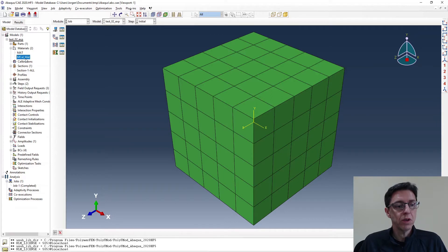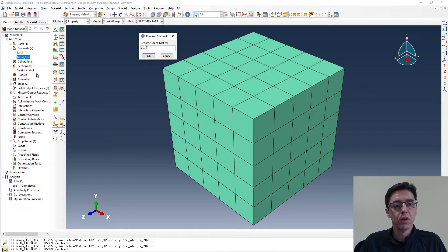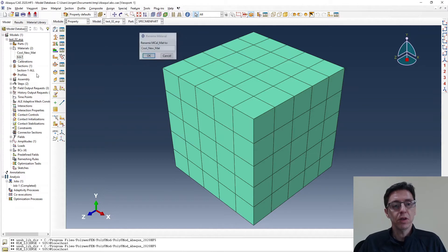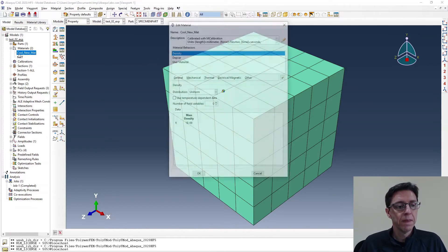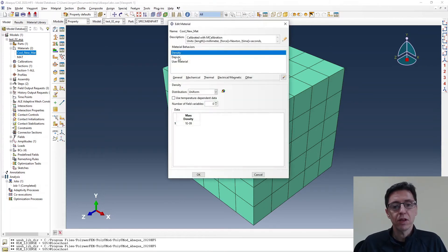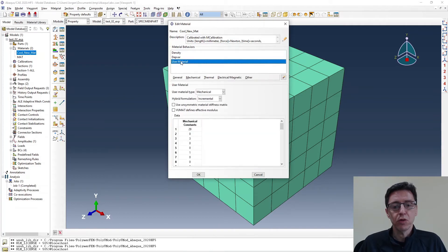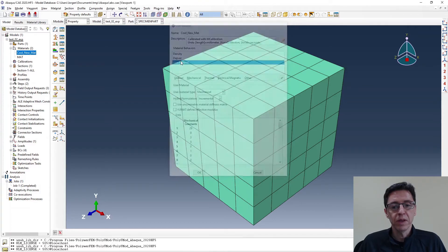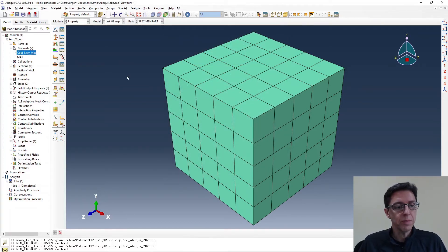Cool new material. Here it is. If you double click on it, you'll see it has a density, a depth bar, and the use of material. This is now the three-network viscoplastic material model. Very cool and very accurate for this material, as we saw in the calibration.